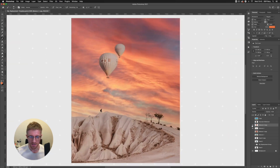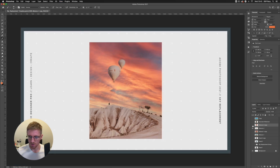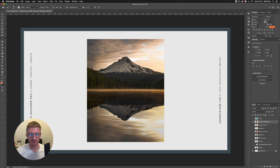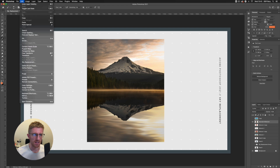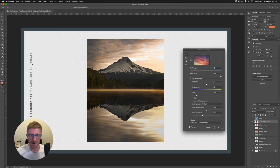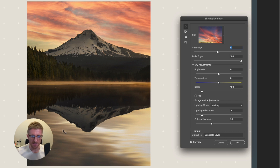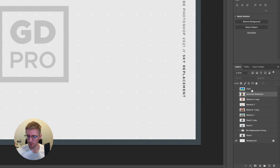One thing to note is that this feature isn't magic. Here we have an image with a reflection showing the sky in it, and it's not going to be able to pick up reflections. Sky replacement does a great job on the actual sky at the horizon line, but the reflection won't be matched automatically — you'd have to manually mask that in yourself.